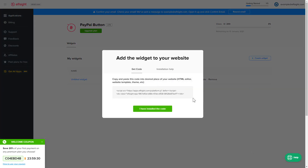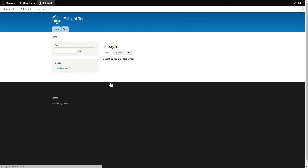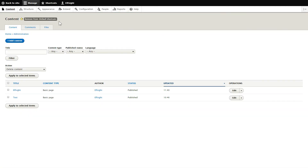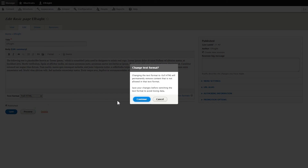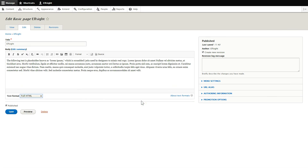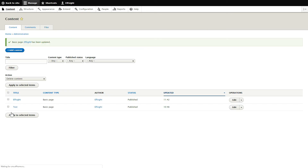Click on the code to copy it and go to your website's admin panel. After you've logged into your Drupal admin panel, choose the page you would like to manage and click Edit. Convert the page into full HTML format and submit content in initial HTML view. Paste your installation code to the required page area and save the changes.